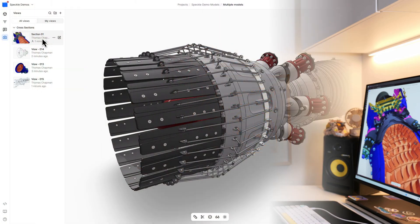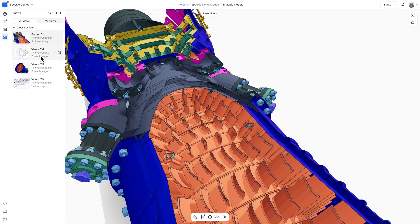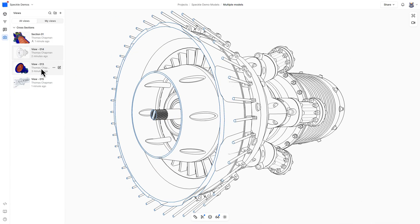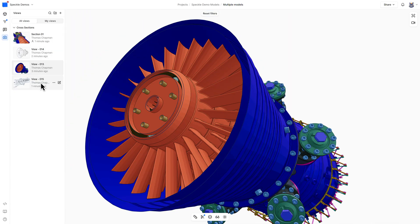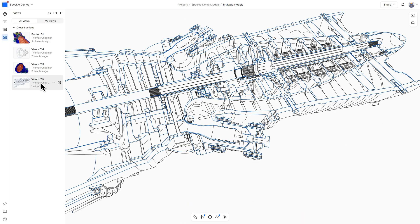One way we do this is by actually listening to our users. One of the most prominent features requested is save views, and request no more — that's exactly what we're releasing today. Save views allow you to retain your favorite views inside the Speckle WebViewer, alongside any filters or rendering settings you've already applied.